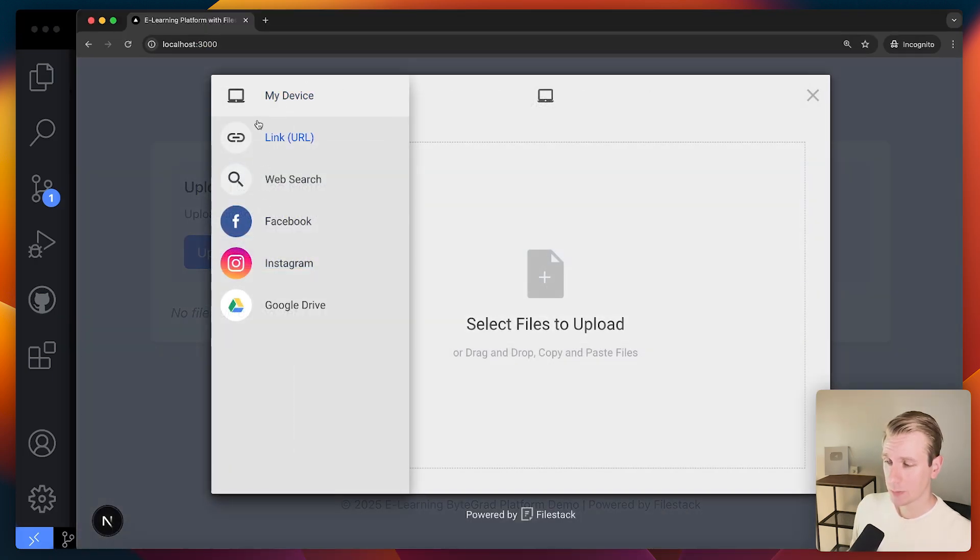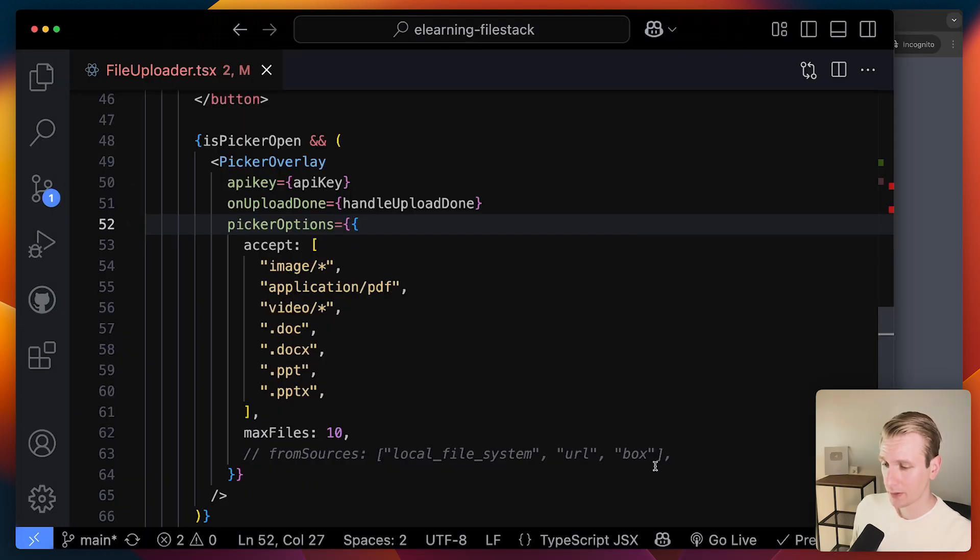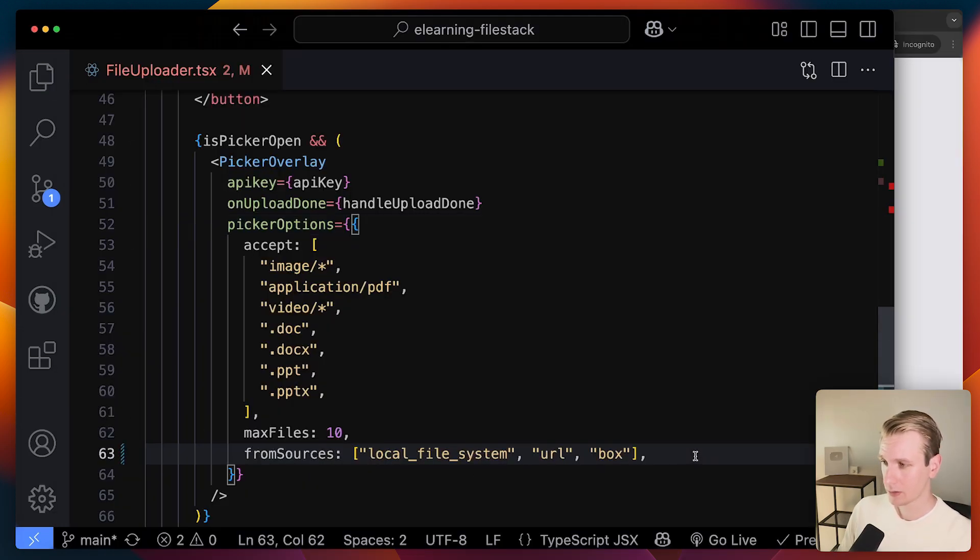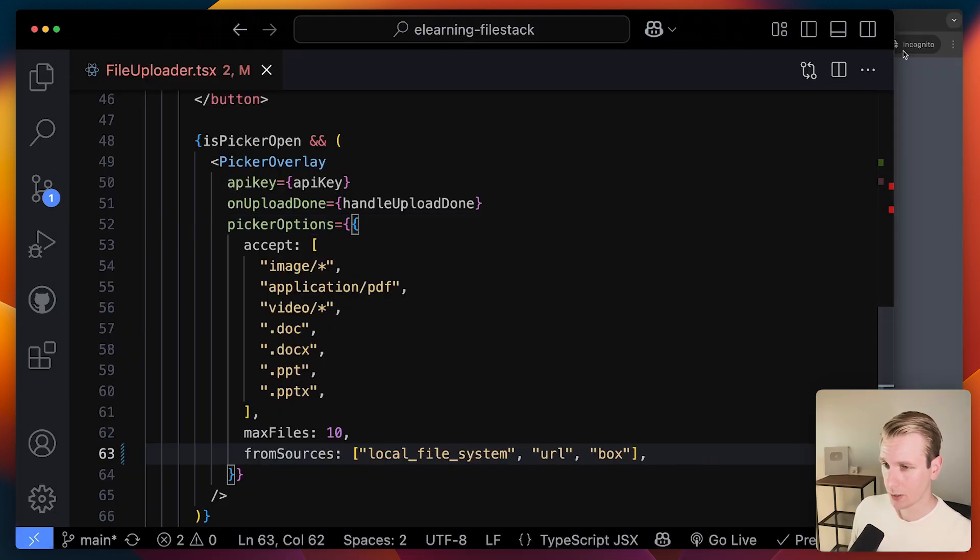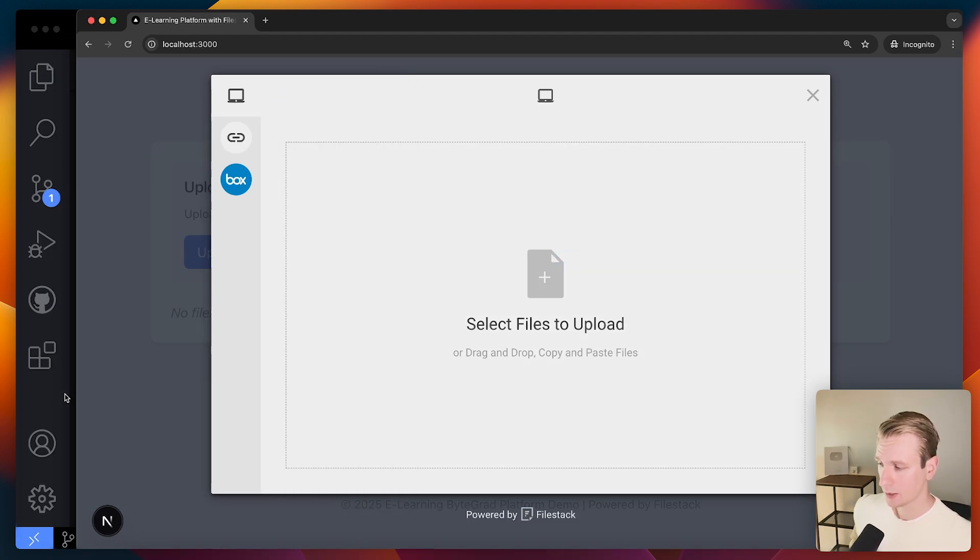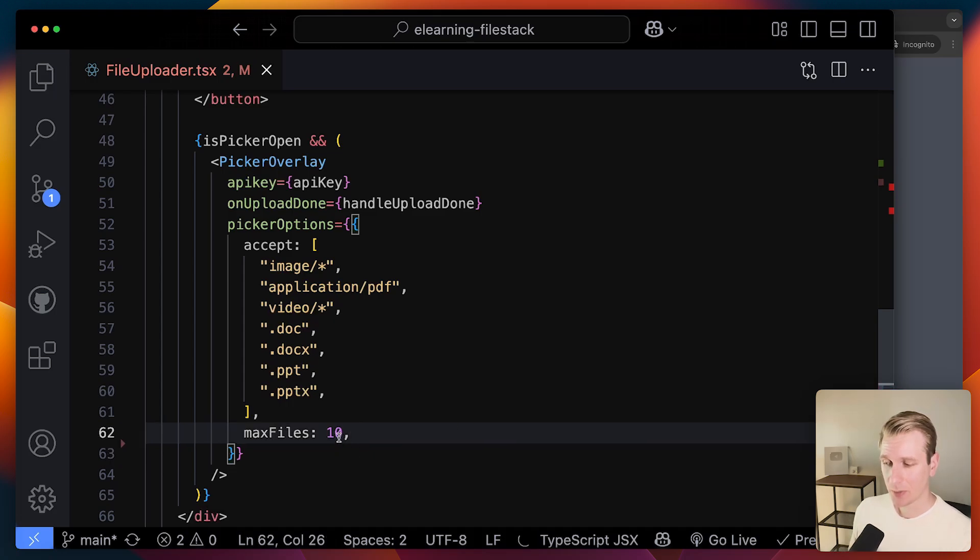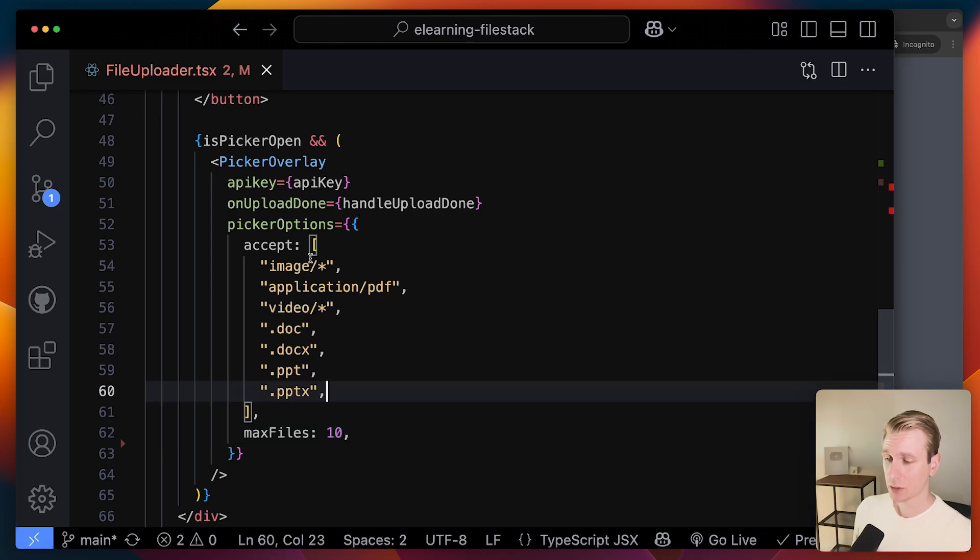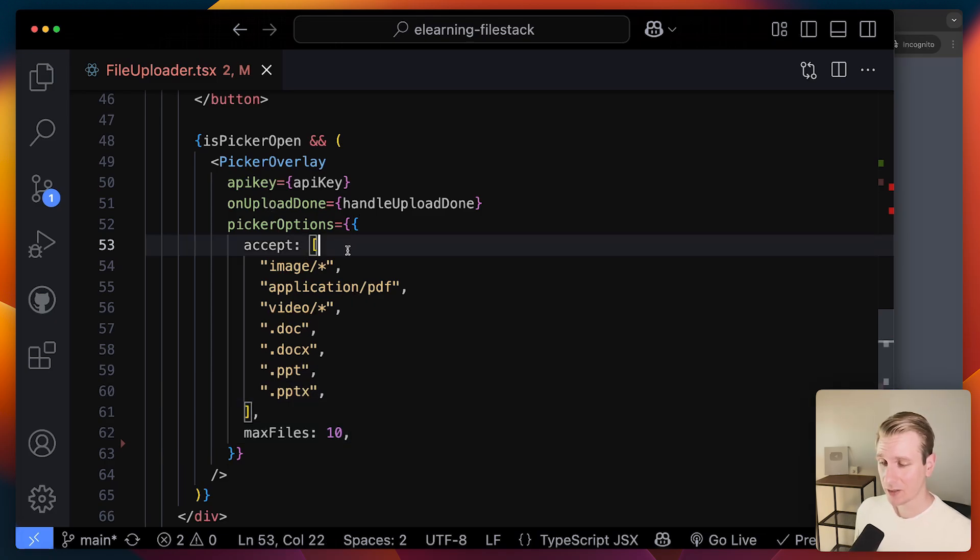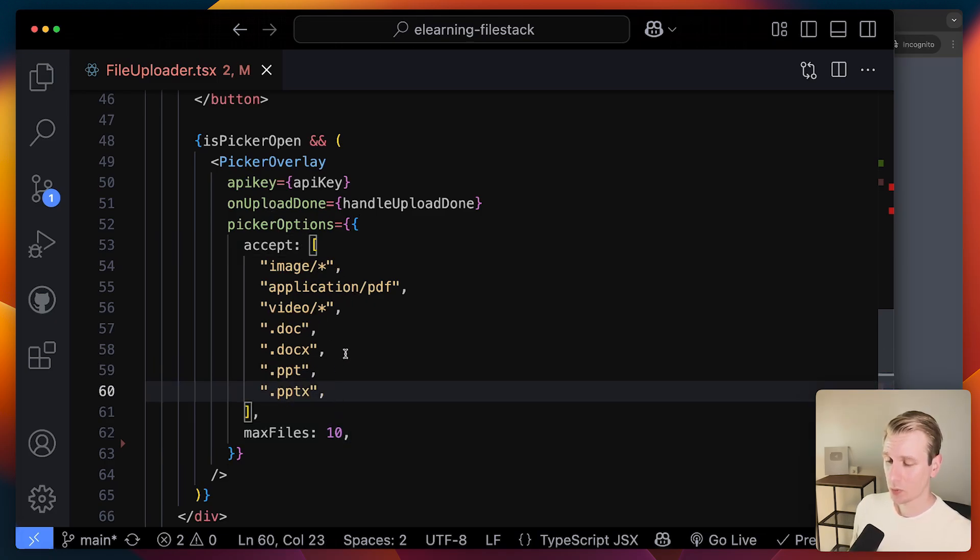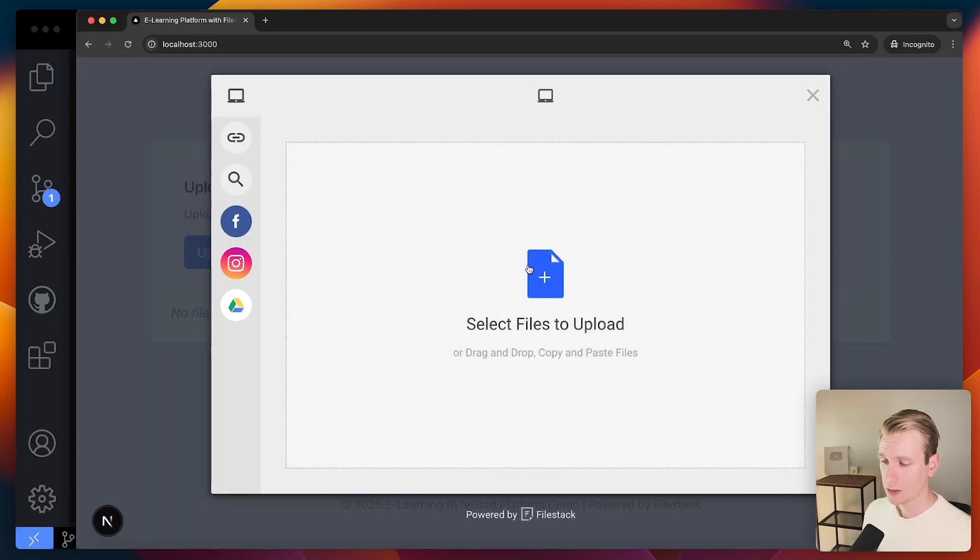So for example these sources here. I can specify all of that here. So if I only want to allow these sources. If I just do that. Now you can see I only have these three. So not everything. But by default it shows a bunch more. I can allow how many files they can upload. So I can also do multiple. Not just one but up to 10 let's say. And I can also specify the type of files that they are allowed to upload. So for e-learning I think these are some really important file types. And so if we have this.